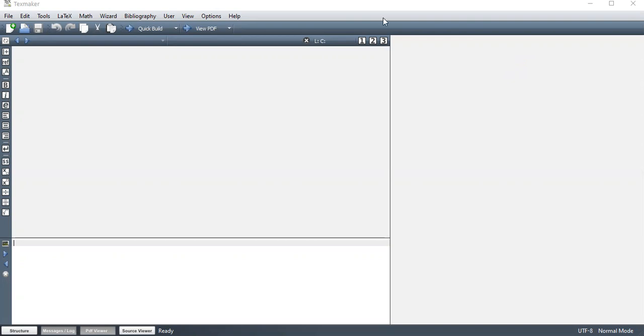So this is a tech editor which I normally use. It's called TechMaker. So we have the editor part, the part where you do the editing. If you're using what we call embedded output, this is where you get your output.